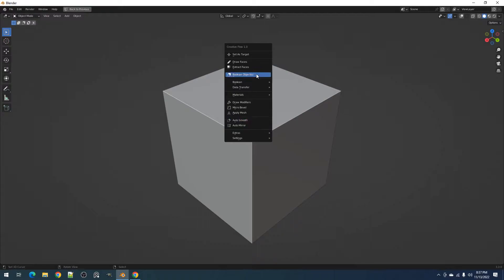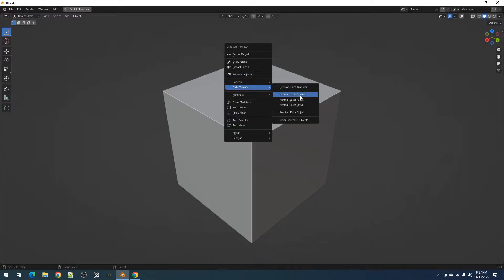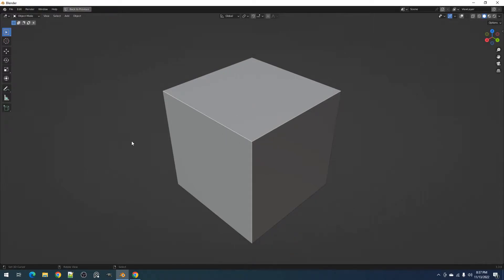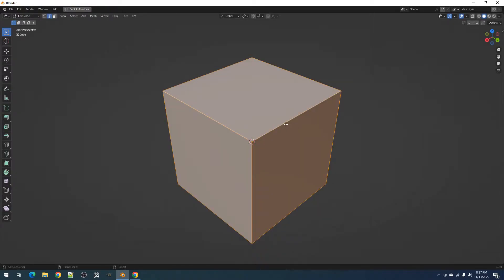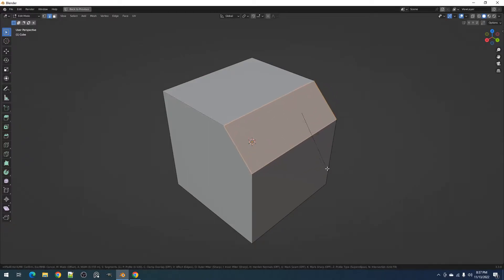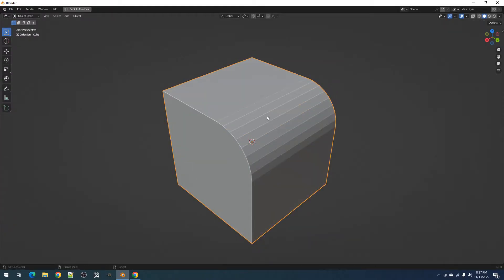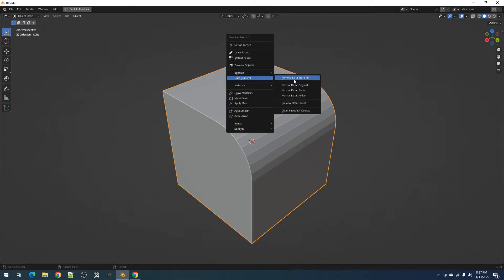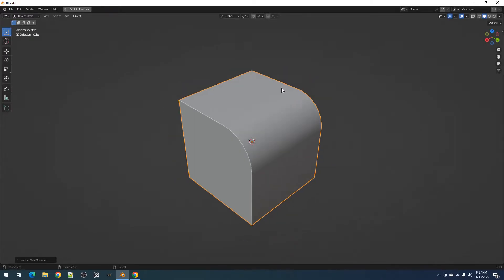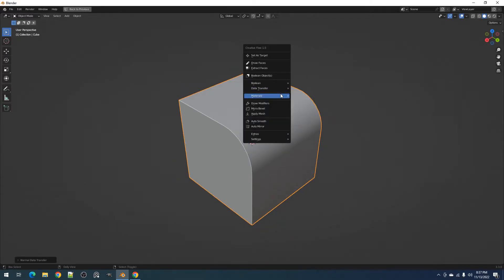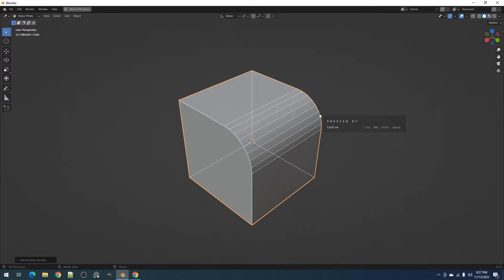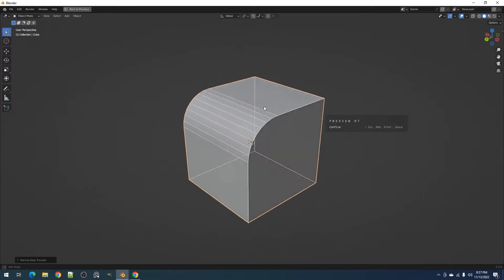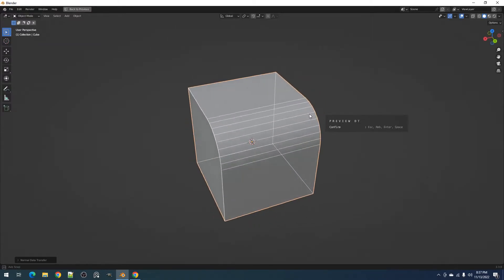Next we have the normal data original operator. This creates a duplicate of the active object and saves it in Blender memory to avoid clutter in the viewport. This duplicate object will then be used as the data transfer source mesh or where the normals will be copied from to the active object. This method relies upon creating the data transfer source mesh first before using any boolean operations.